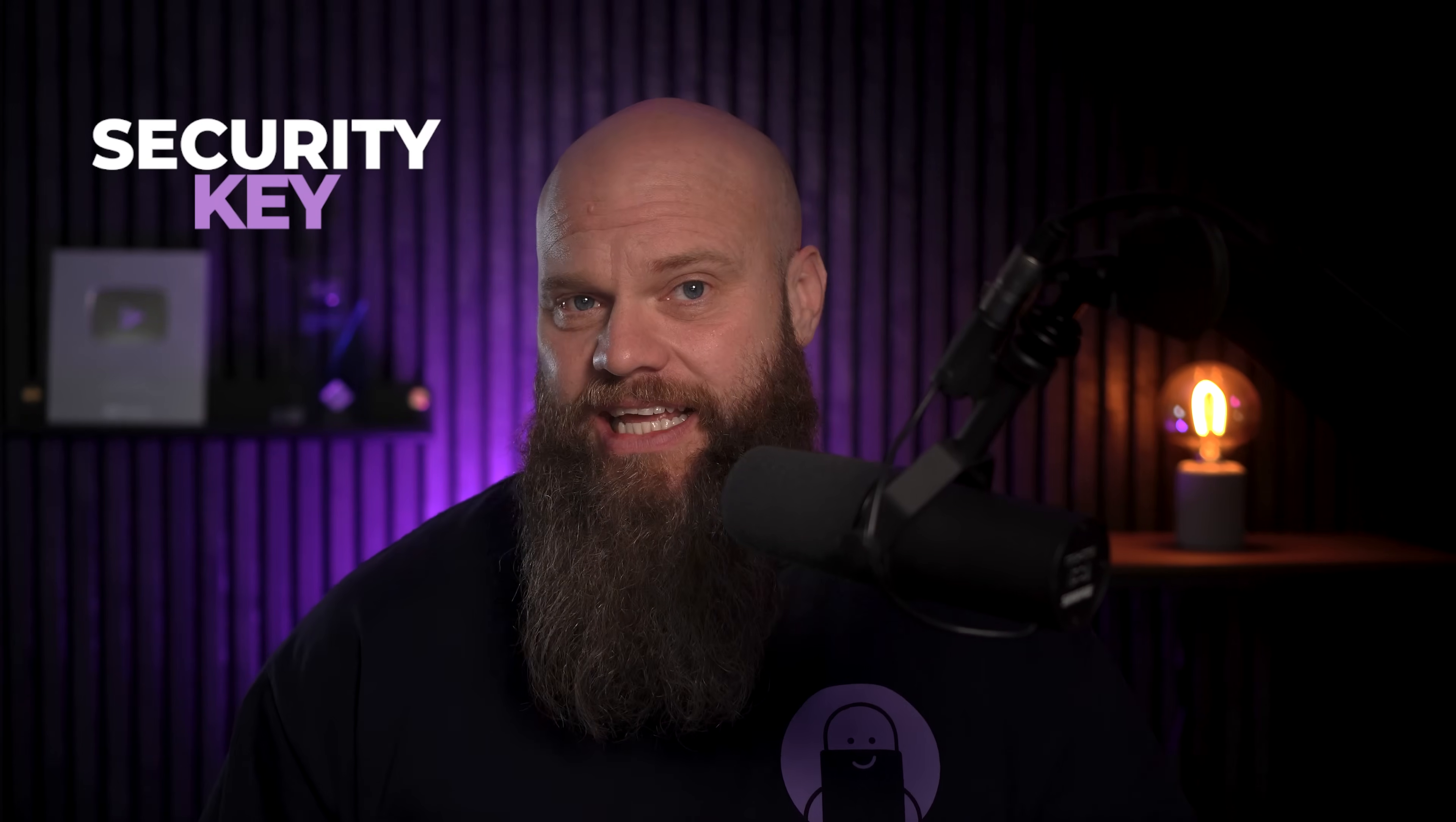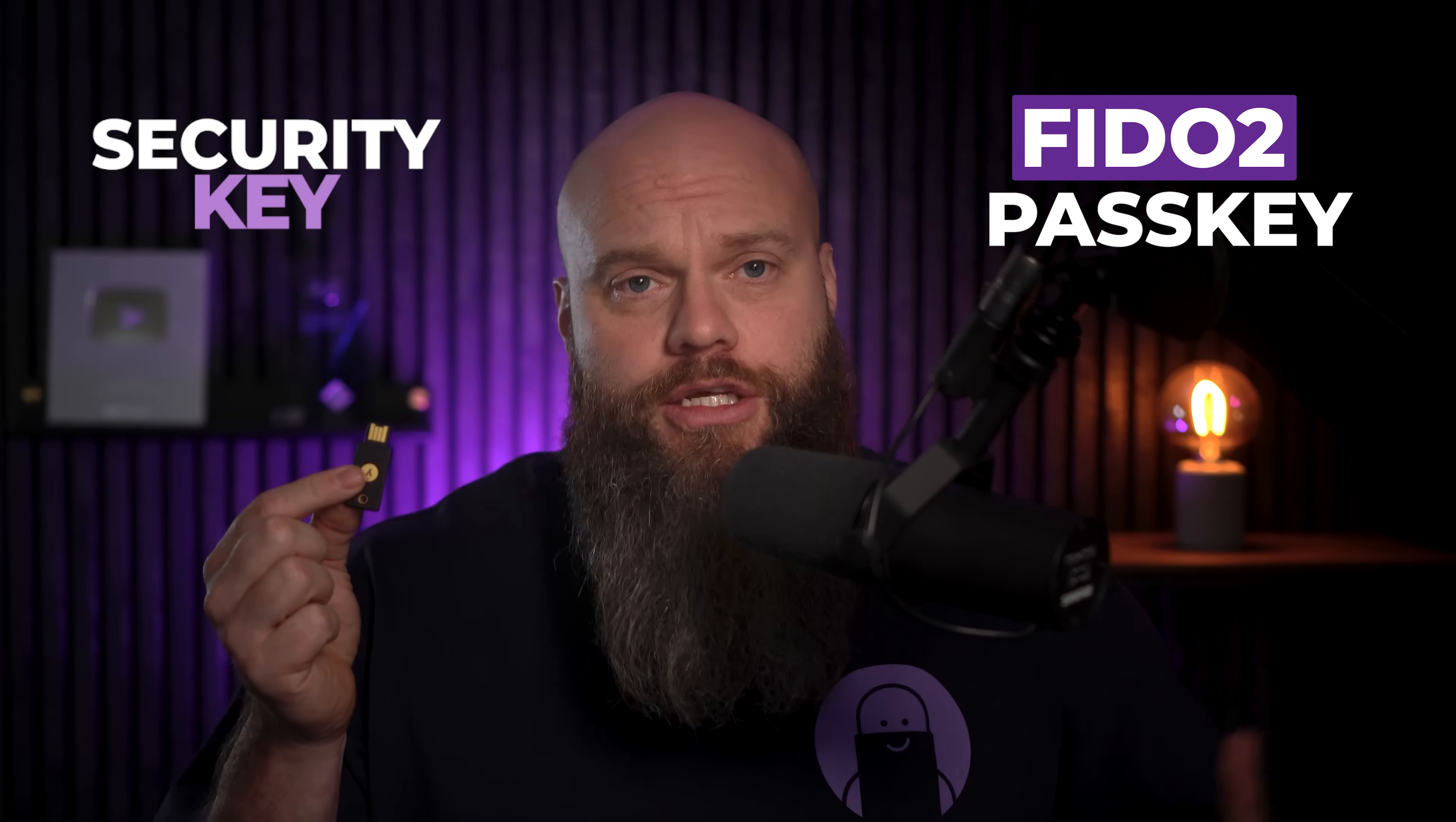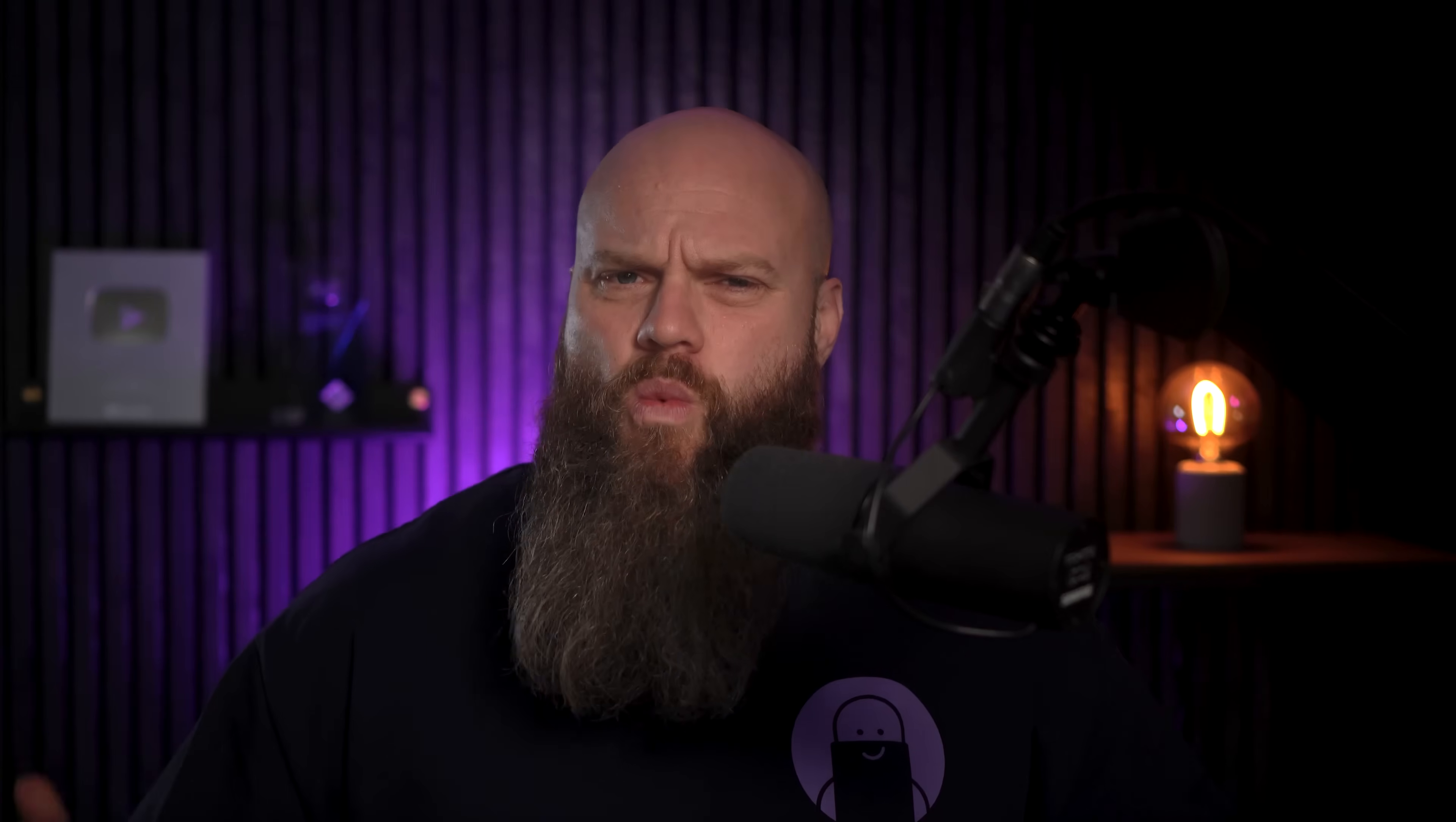Well, the answer is simple. A security key, or more specifically, a FIDO2 passkey, like this one. A small, affordable device that's secure, phish-resistant, and works without a phone.